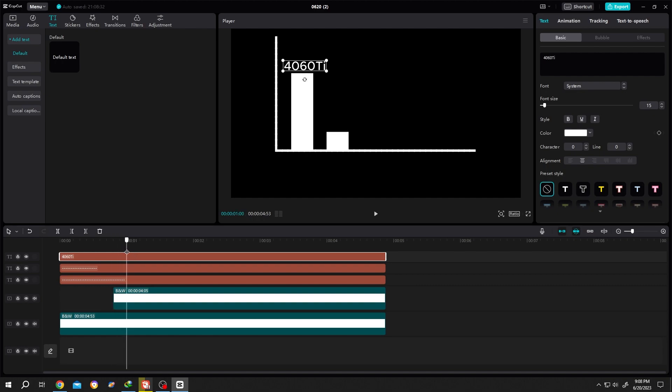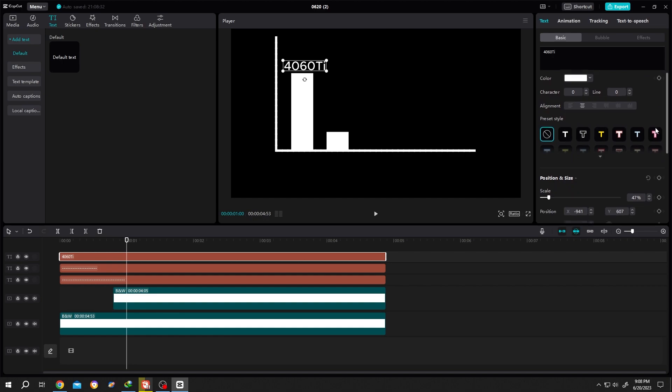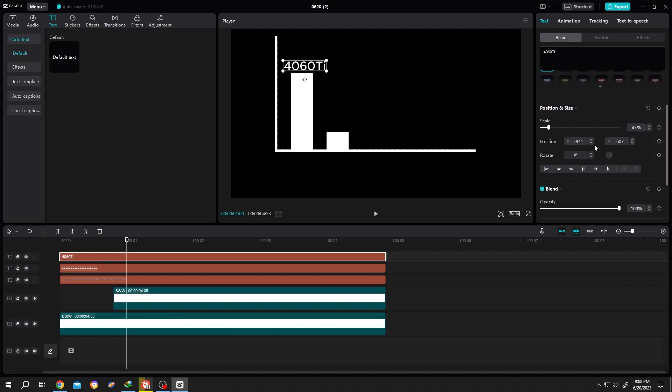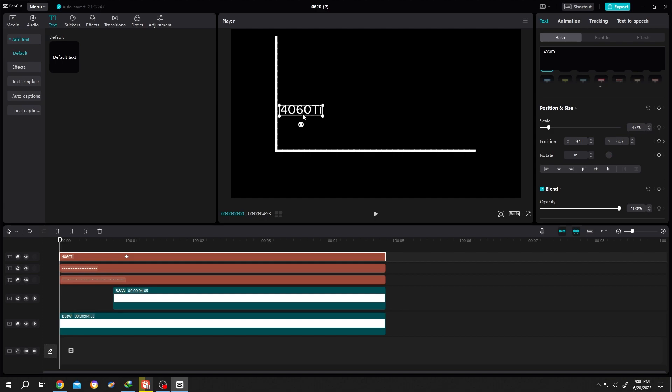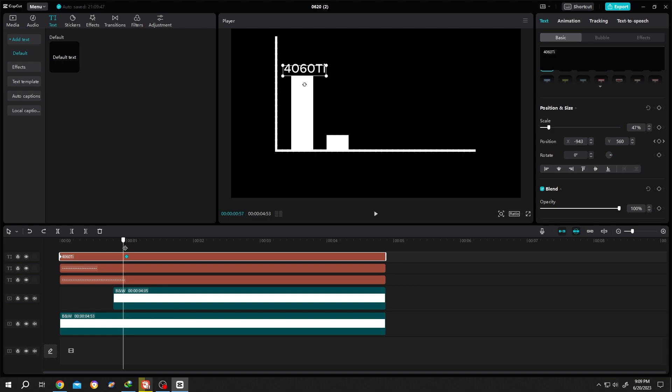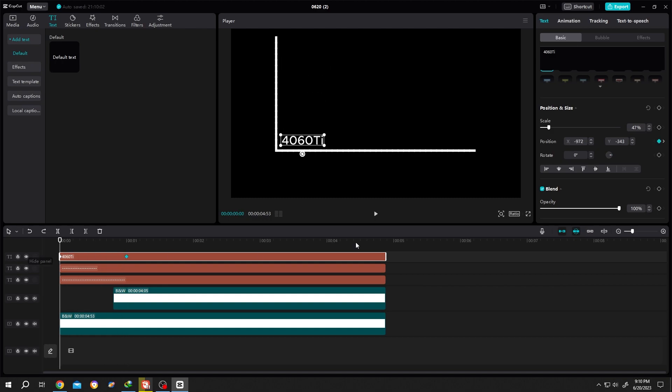Now select the text layer again, scroll down to position, make a keyframe. Then move to first frame, position it. Keep x position same for both keyframes. So let's copy the x position, go to first keyframe, paste.